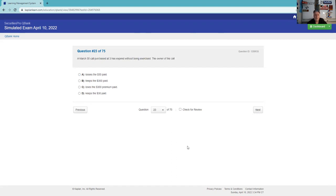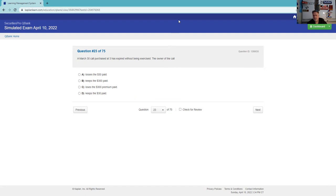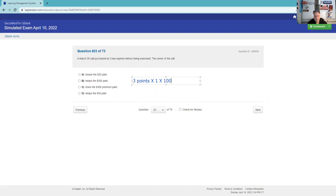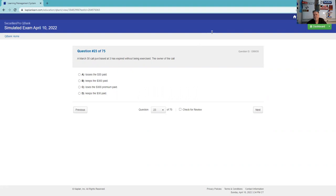A March 30 call is purchased at 3 and has expired without being exercised. That means at expiration the stock was 30 or lower. This expired and I bought it for 3 points or $300, so it looks like I'm a loser. That sounds like a bad thing, but that's a good thing. When you buy an option, one of the good things is you can only lose your premium. You need to know that this was 3 points on one contract, and each contract governs 100 shares, and so that is going to be $300. Boom.